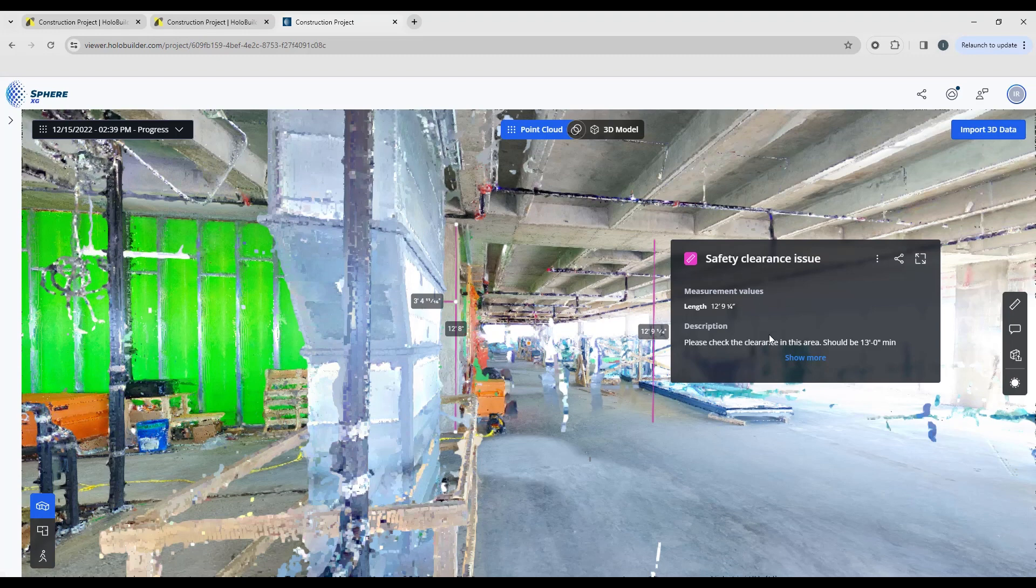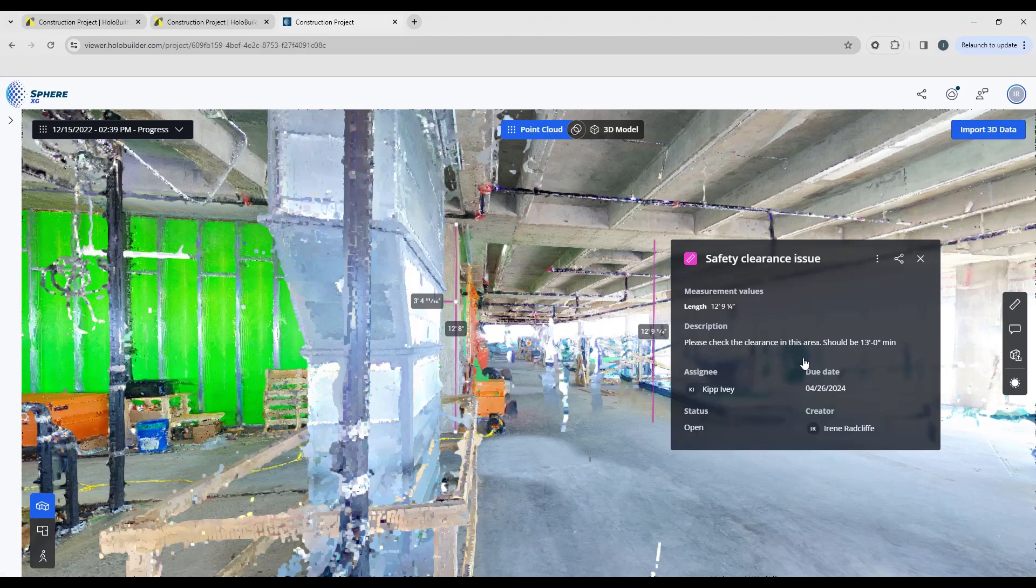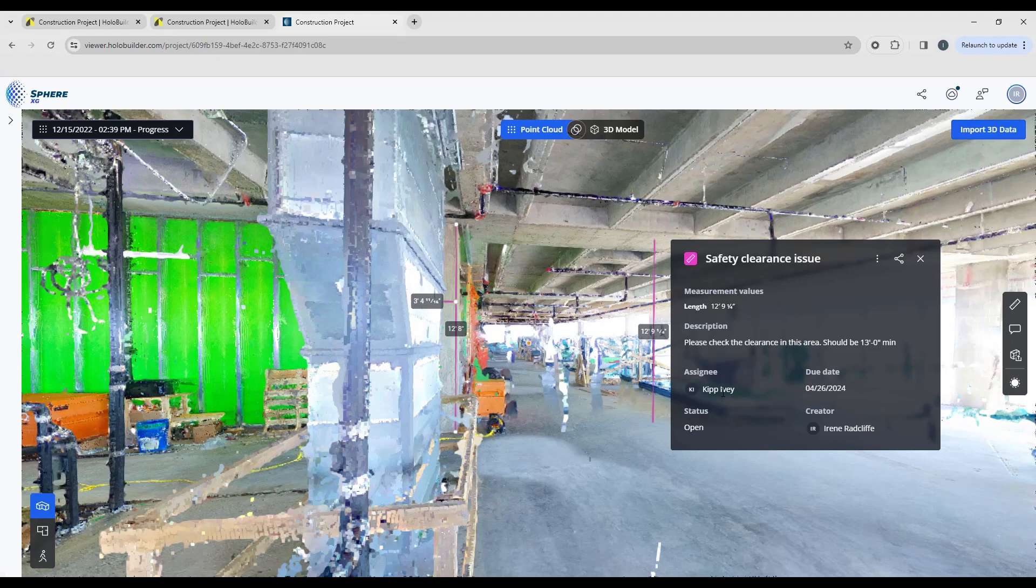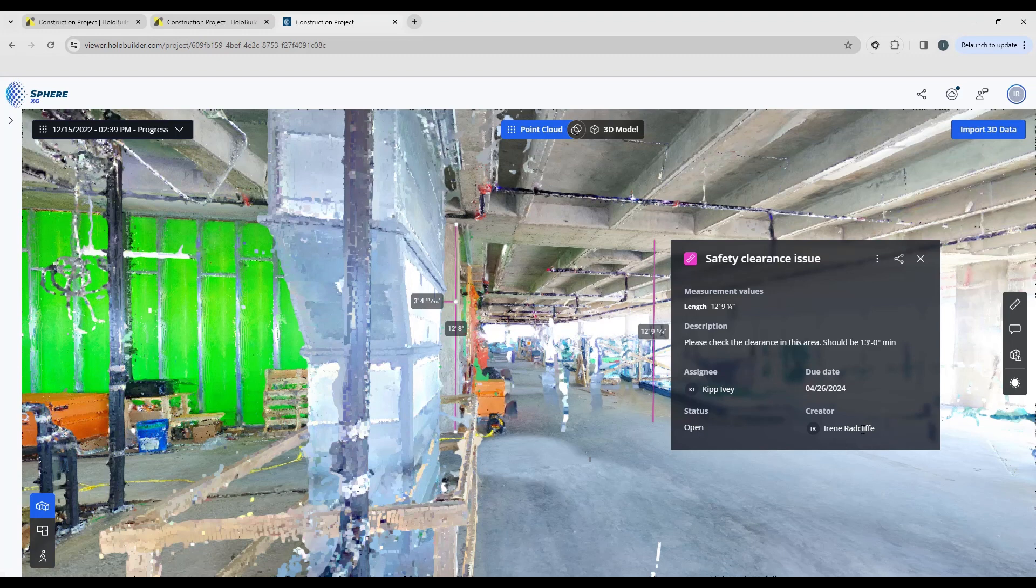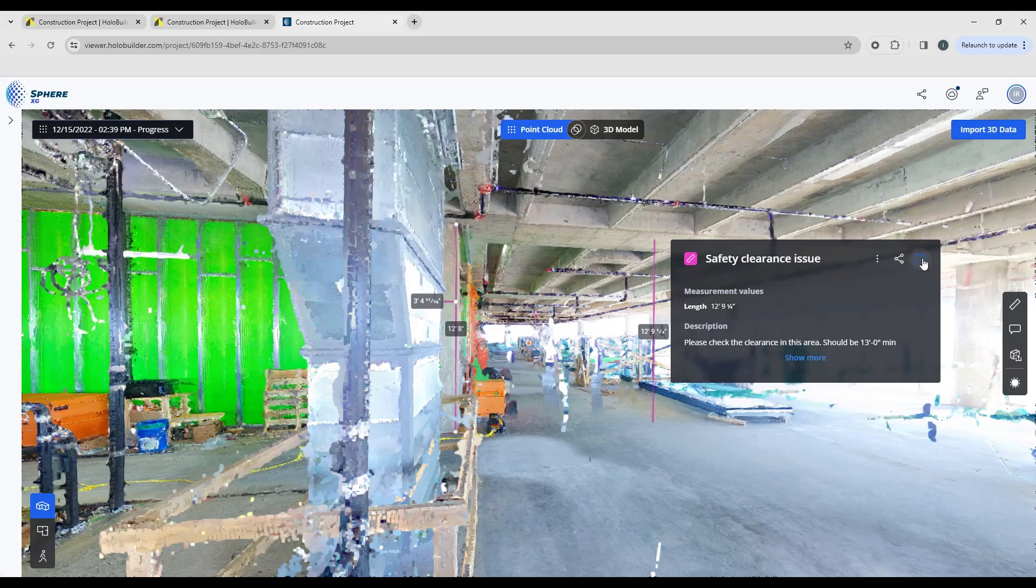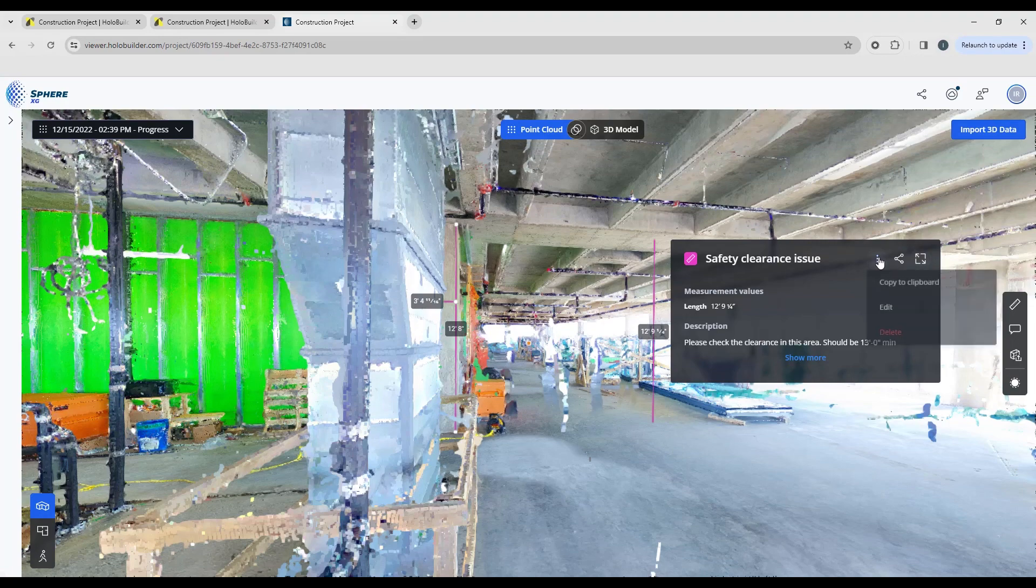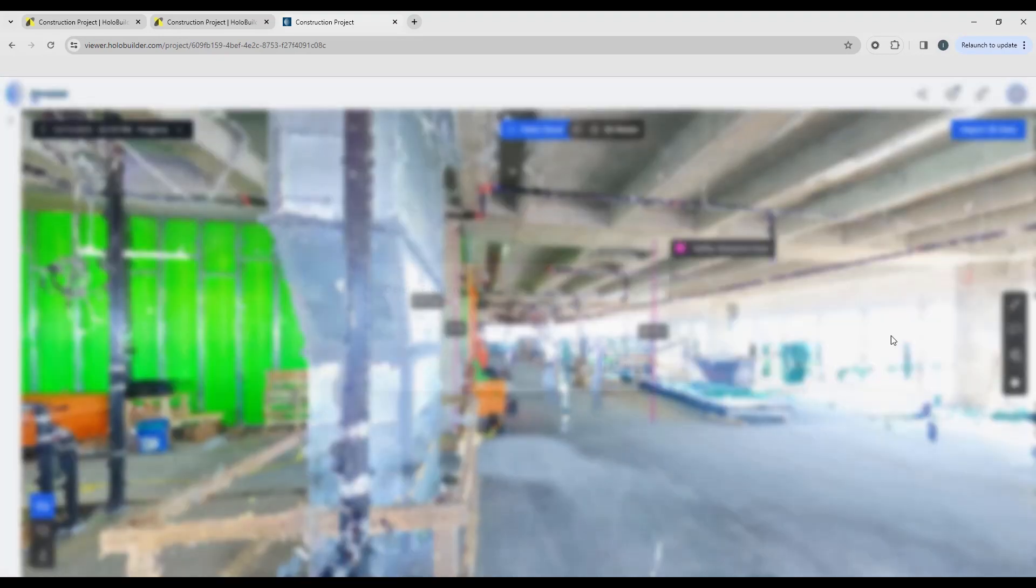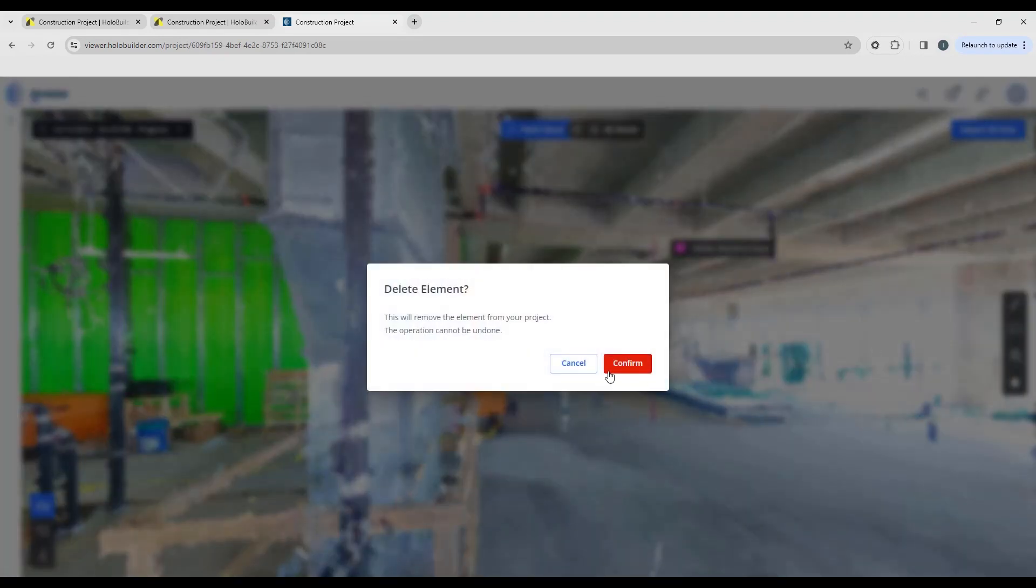So again, if you want to see more, you can check show more and you can see there was a safety clearance issue, who it was assigned to, status of the report, when this is due, and who created the task. If you want to minimize it, click the X. If you want to delete, just simply hit delete.